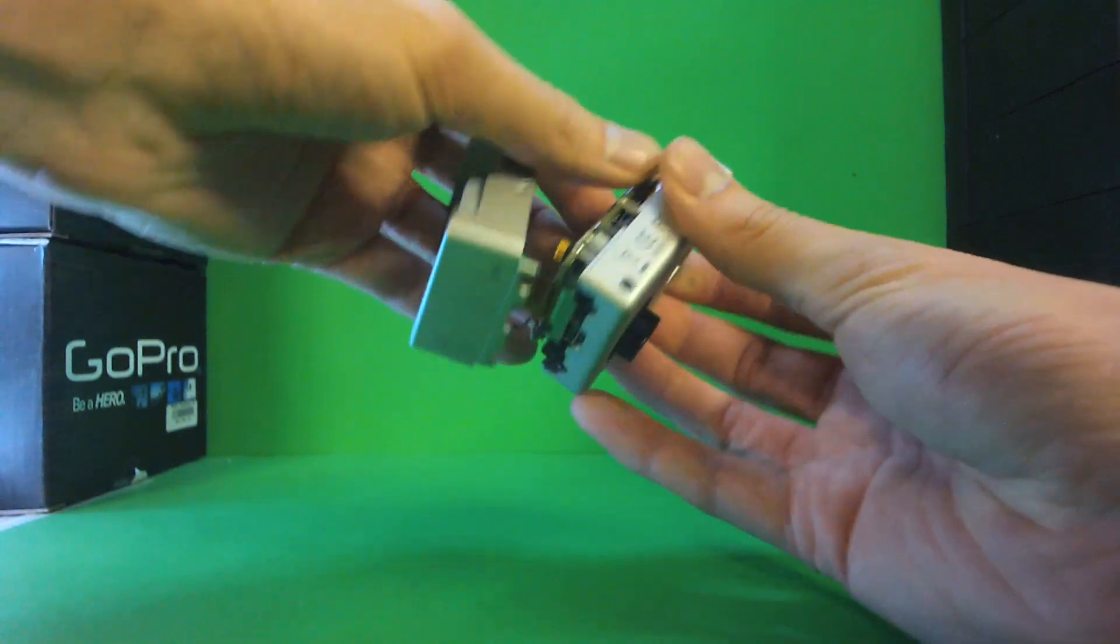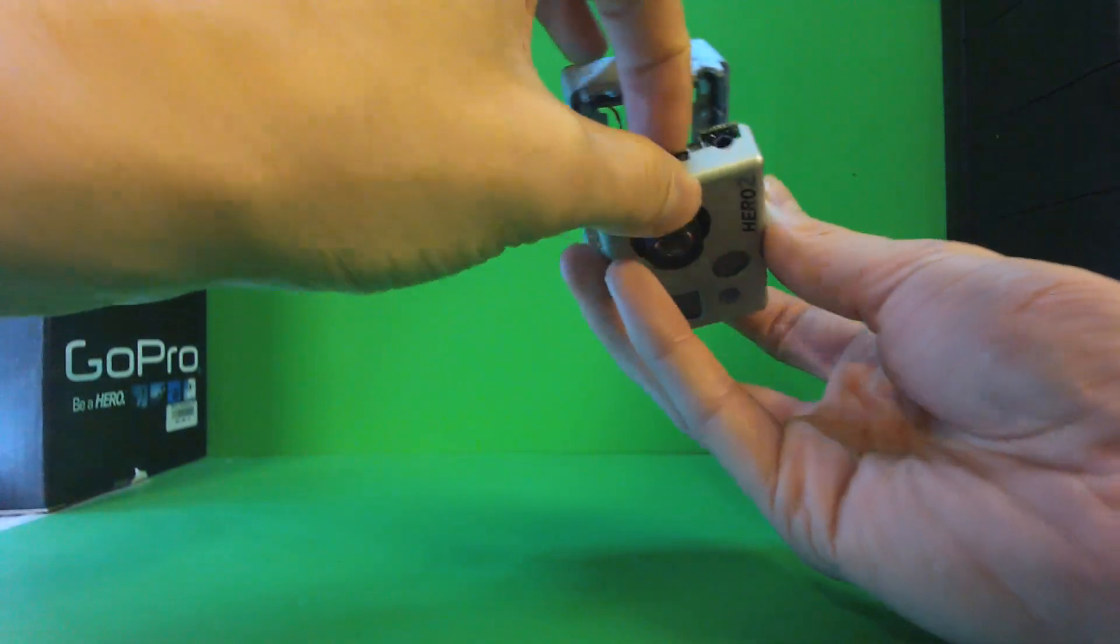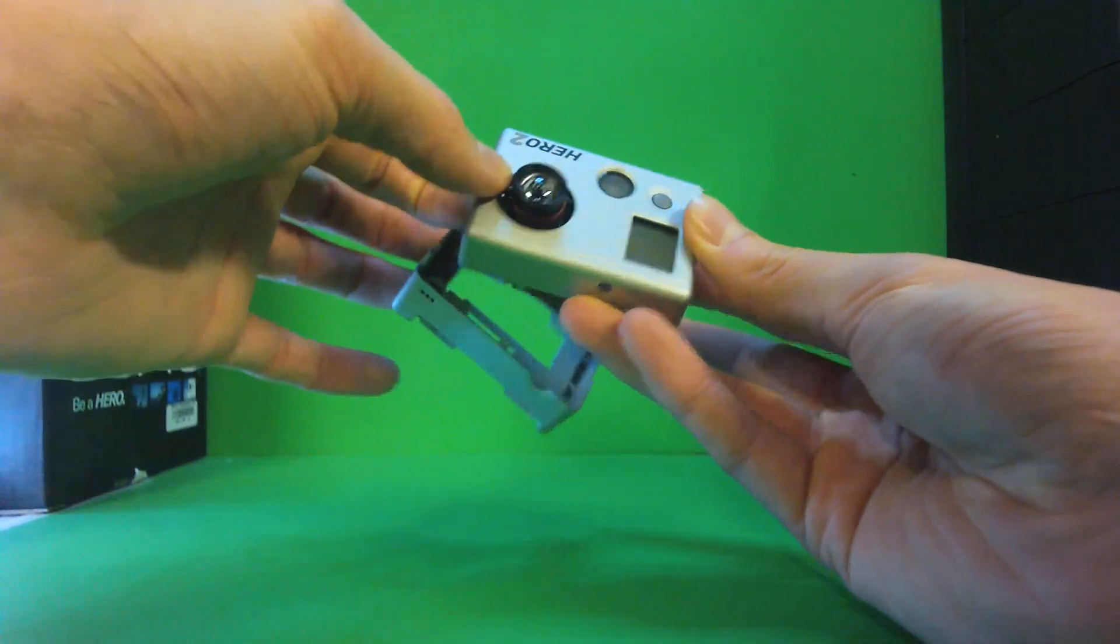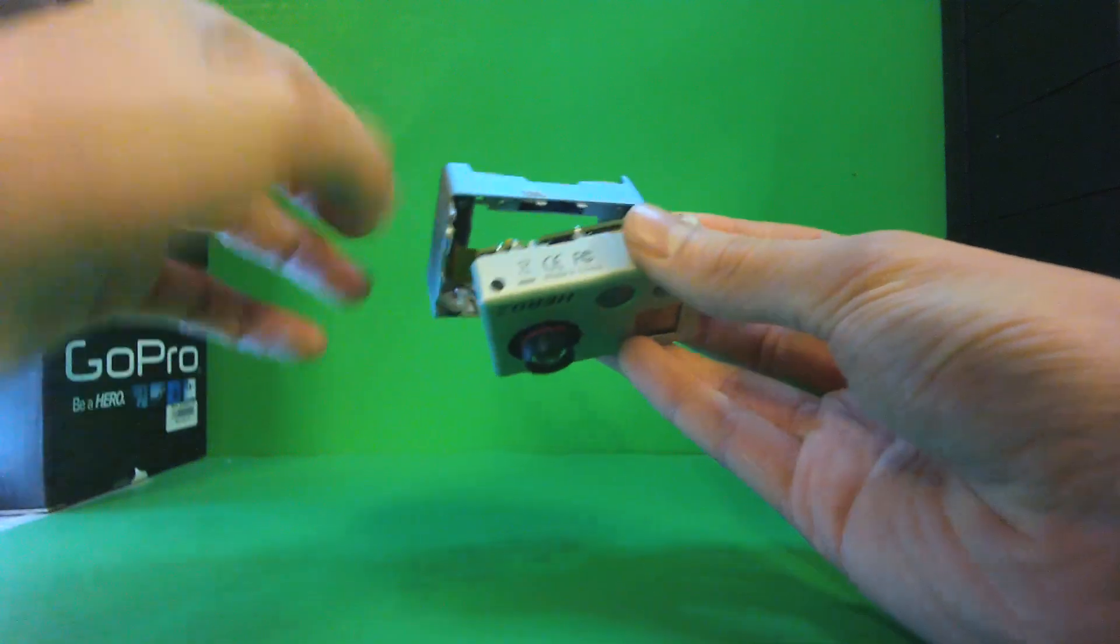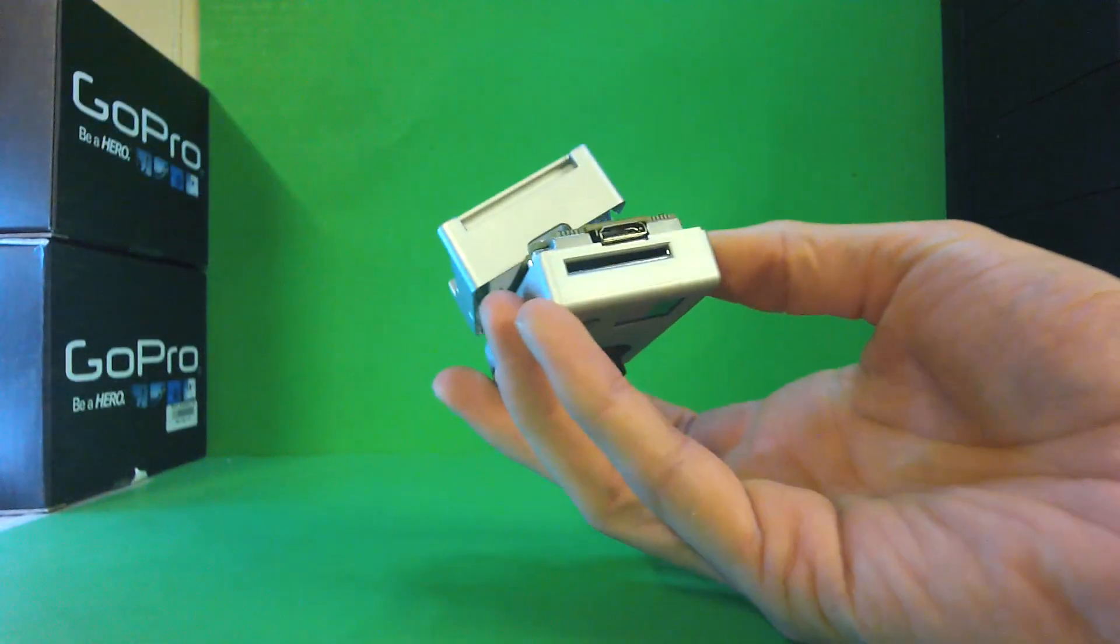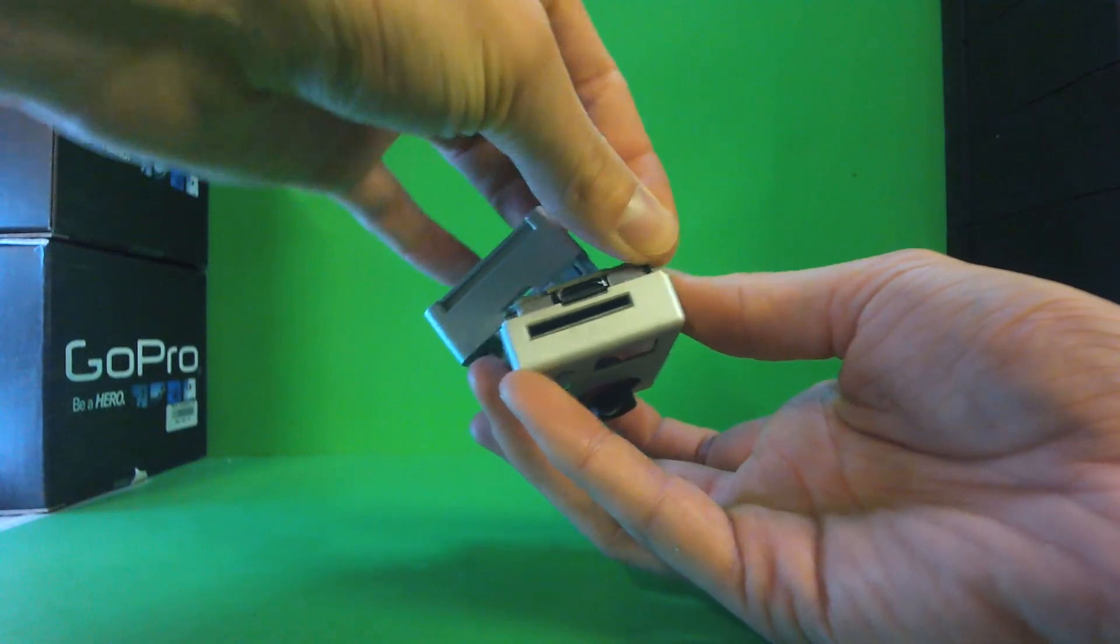Then after you've got it lined up just right, make sure you push the camera back together and everything looks right. You're not pinching anything.